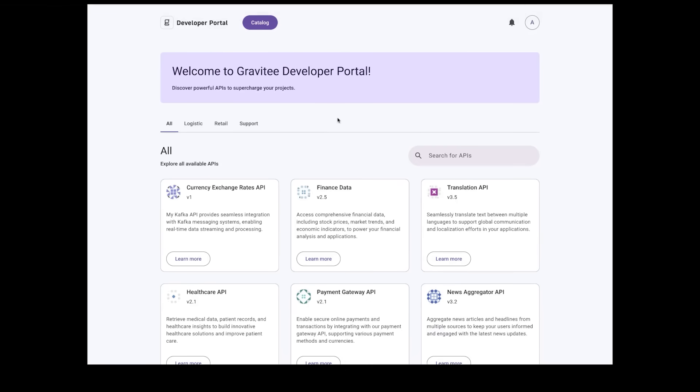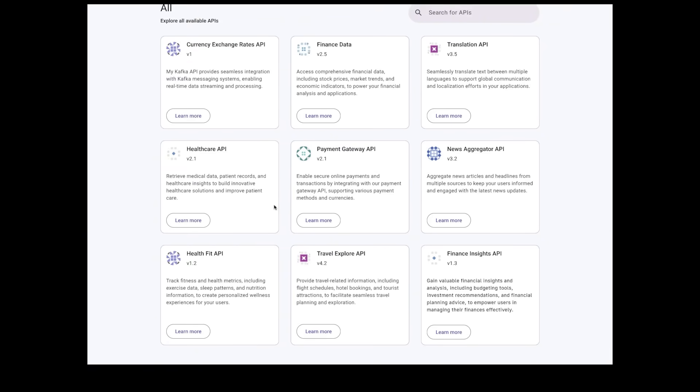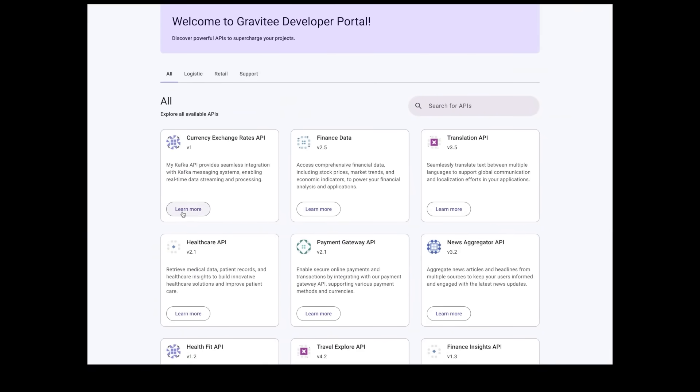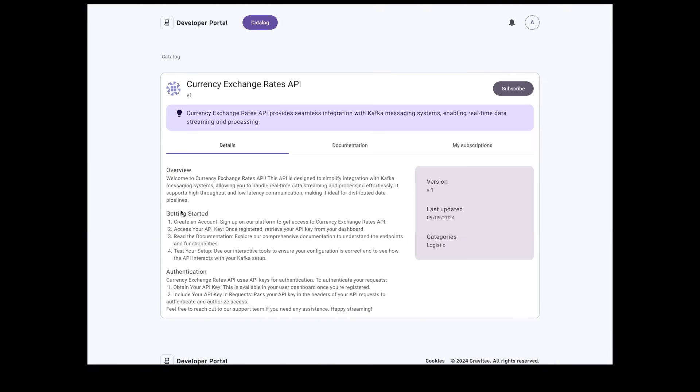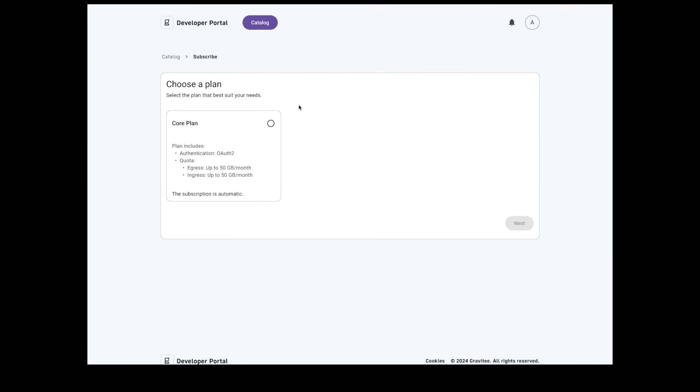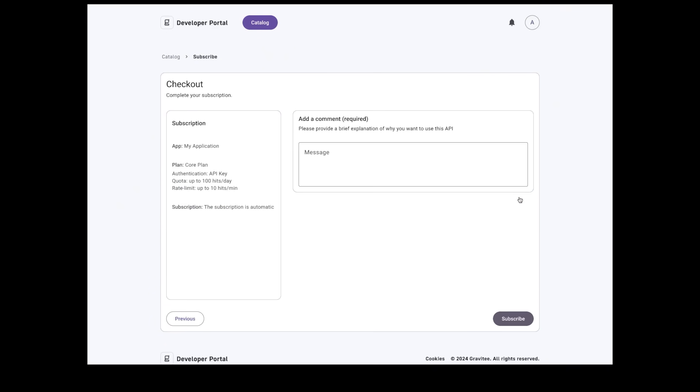The Gravity Developer Portal empowers your internal and external users with an on-brand developer portal for your Kafka topics and APIs, with documentation, search capabilities, and self-service subscription capabilities as well.